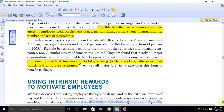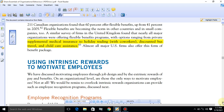Next topic is using intrinsic rewards to motivate employees. One factor is the pay package — aap apne employees ko salary se motivate kar sakte hain, unki pay mein increase la ke, ya unke liye variable pay programs decide karke unko motivate kar sakte hain.